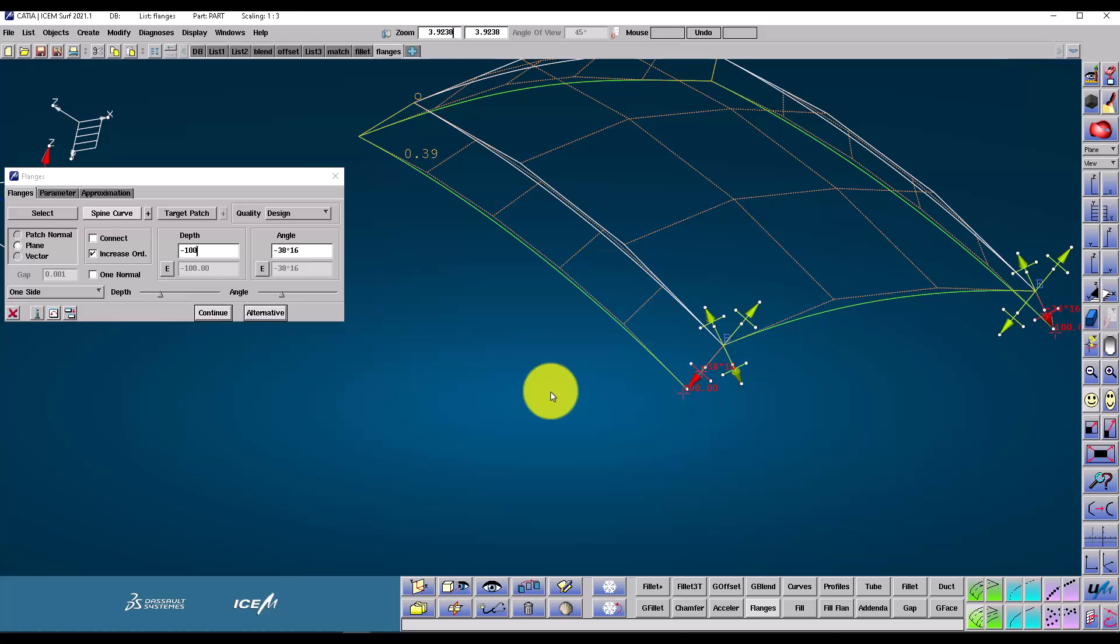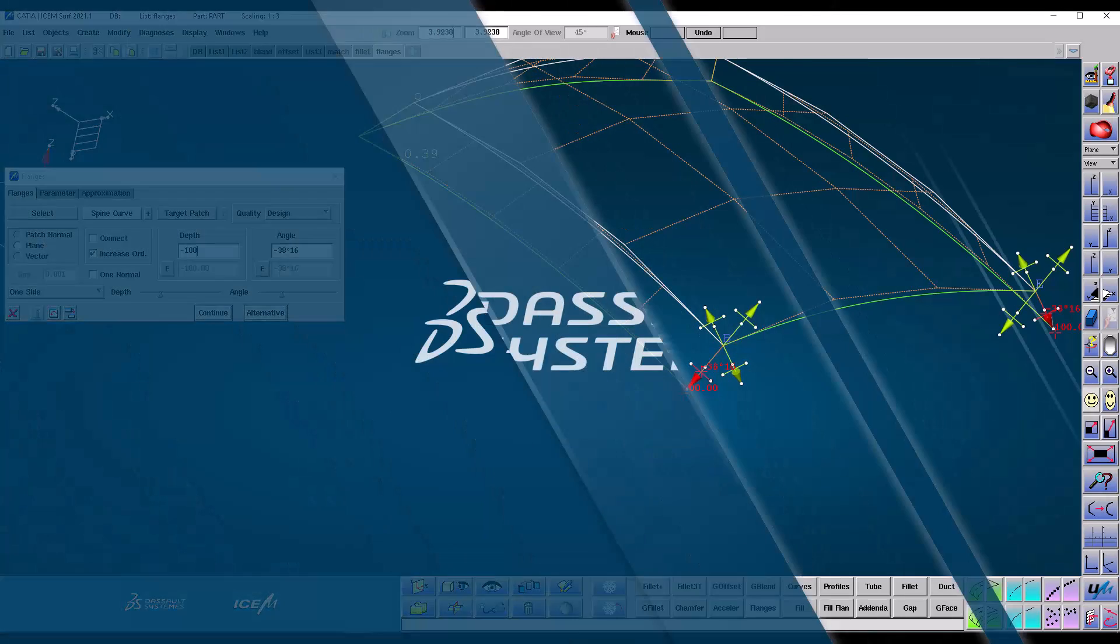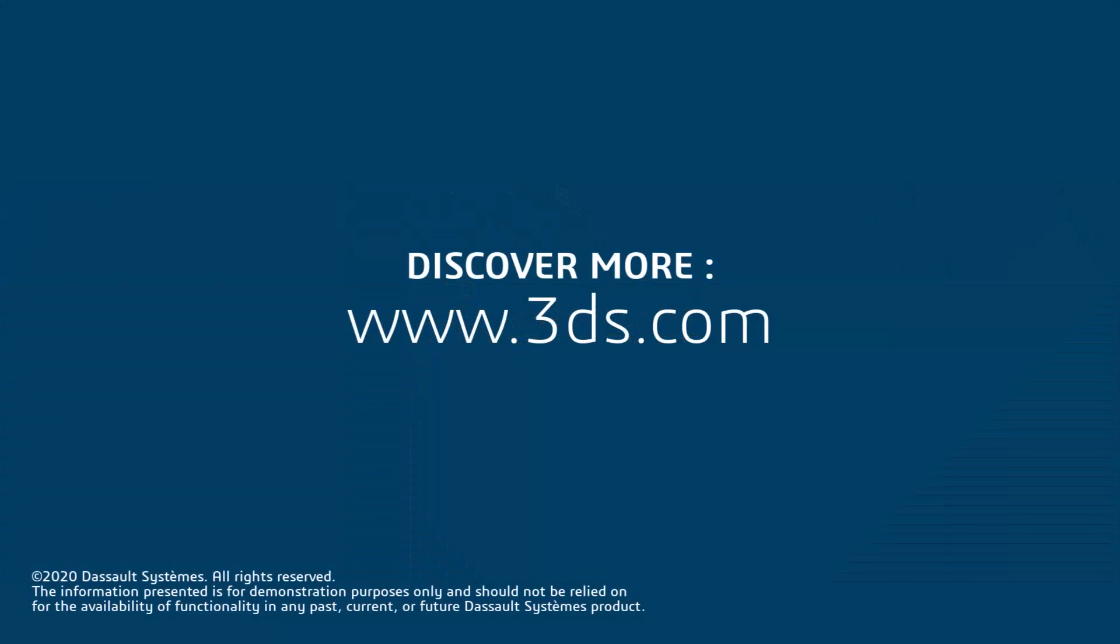I hope you found this video useful. And look out for more on our Katia Creative Design community and LinkedIn channels.